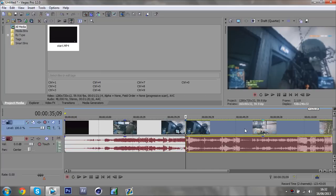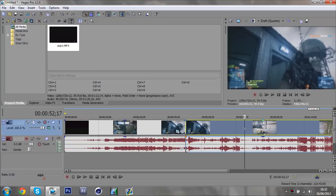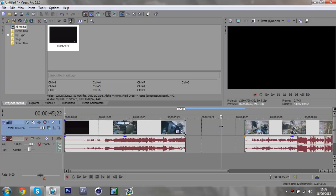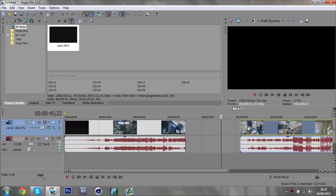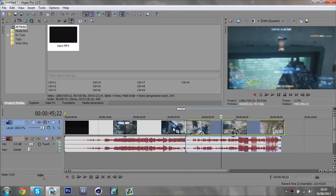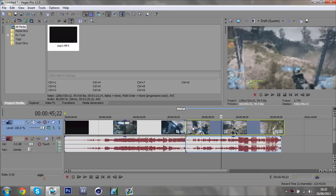Then go over to the other side where you want the second split and press S again. Now this middle part — just click it and press Delete on your keyboard to delete it. Then drag the remaining clip next to the first clip so they sit together, and the transition will go right here between them.